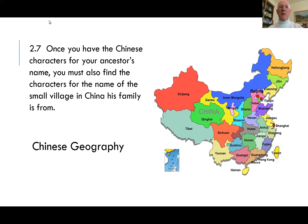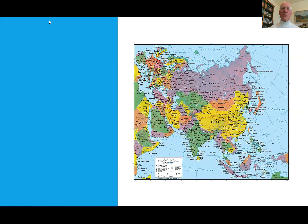You need to know where your ancestors are from. China is a pretty big place — almost the same size as the United States — and the distances are significant. But it turns out it's very simple, because almost everybody who came to the United States came from just one or two areas, so we're going to talk about what those are.